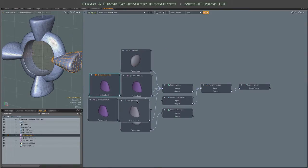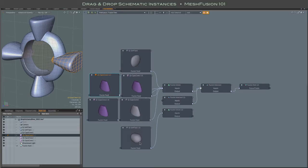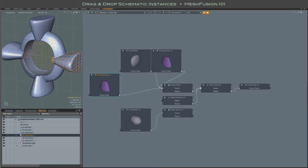They'll all be added to the schematic and linked, they'll all be stacked on top of each other right next to the object that you dropped on.